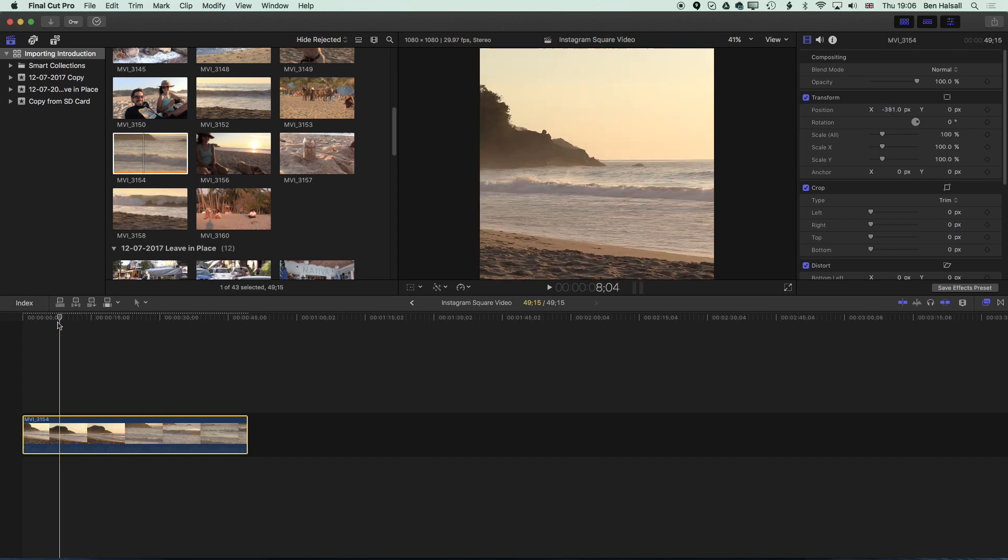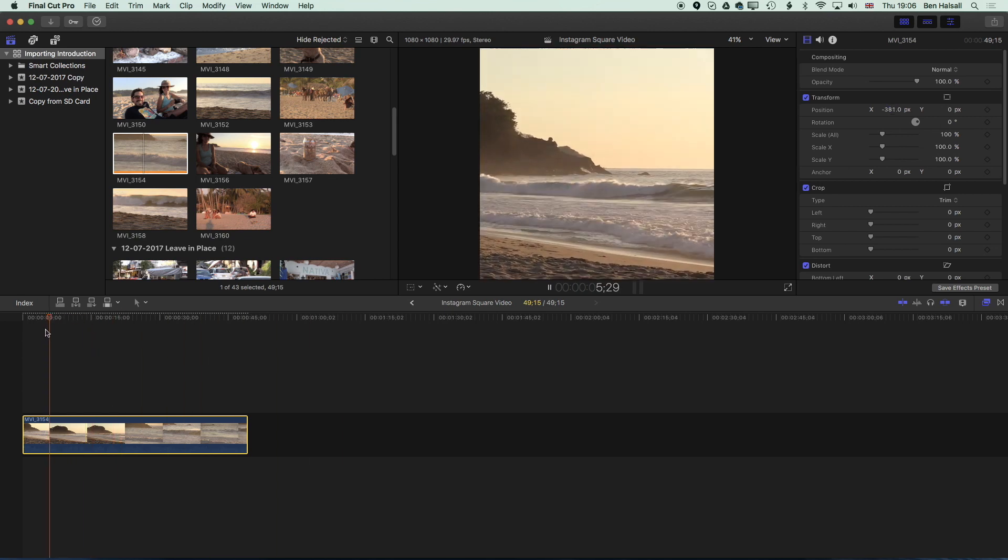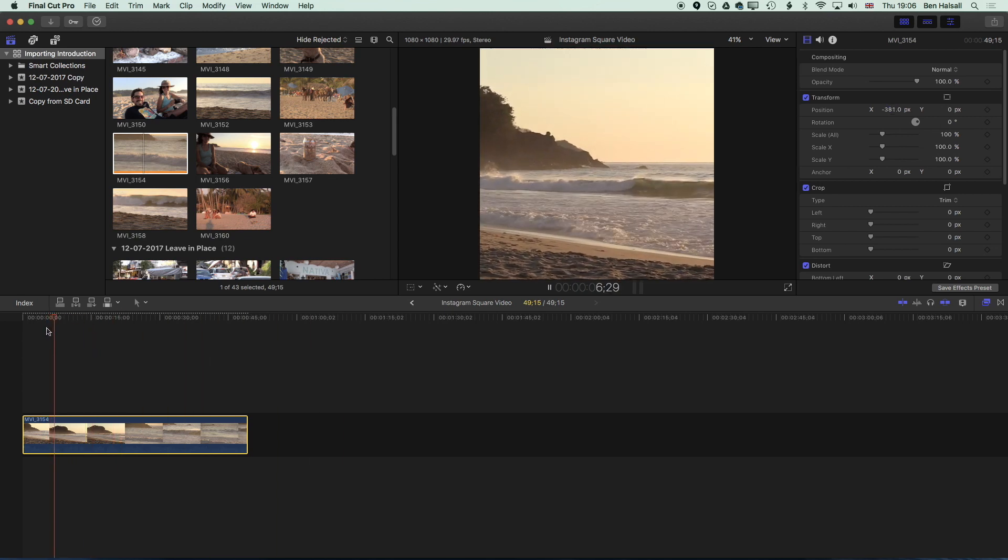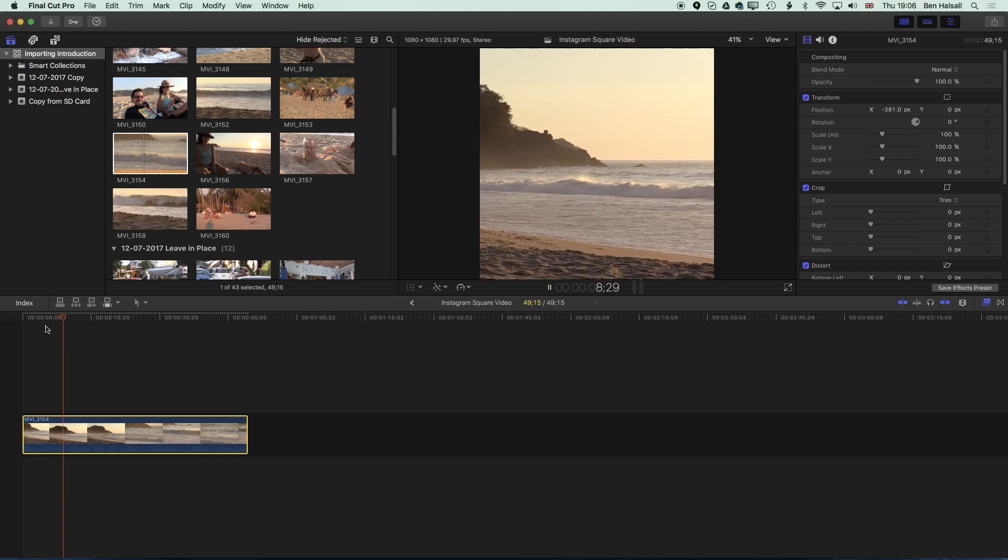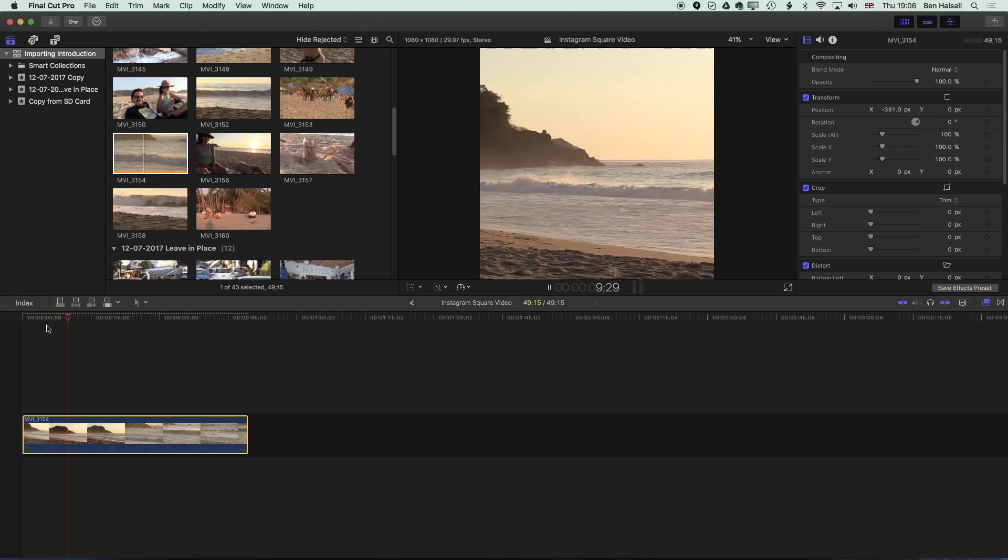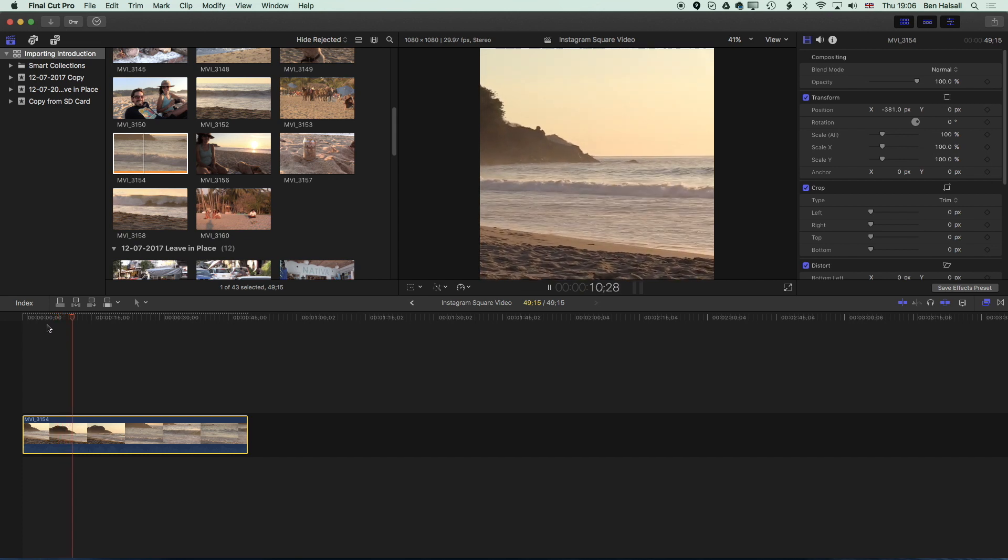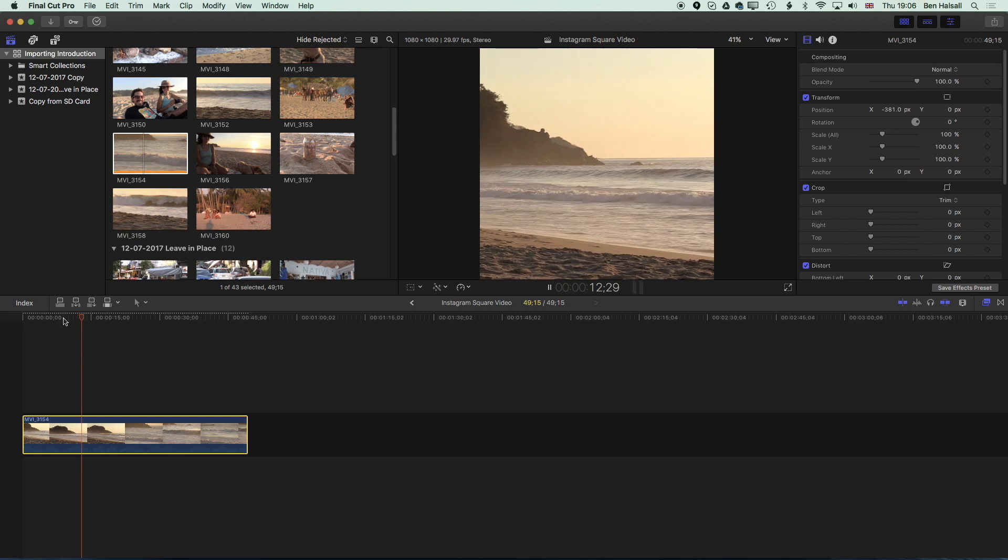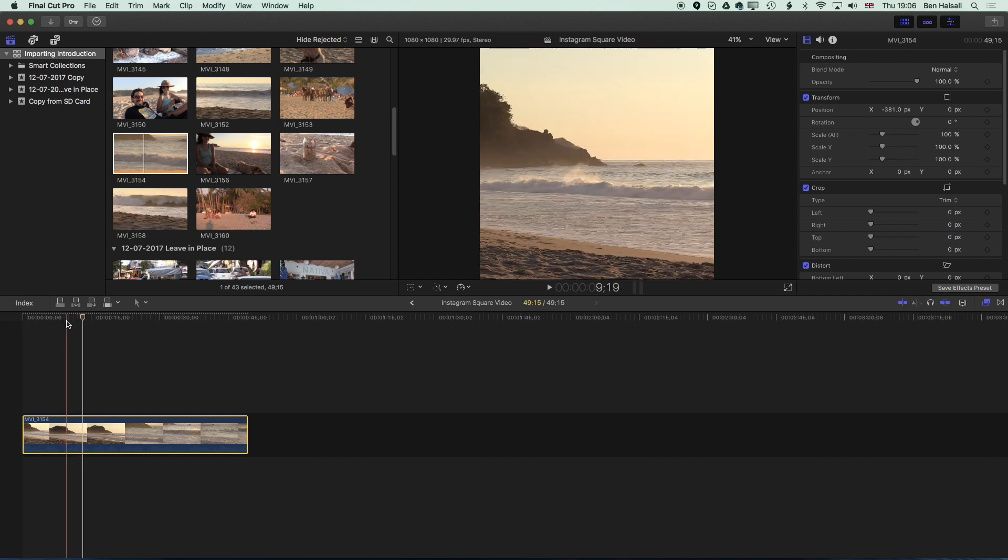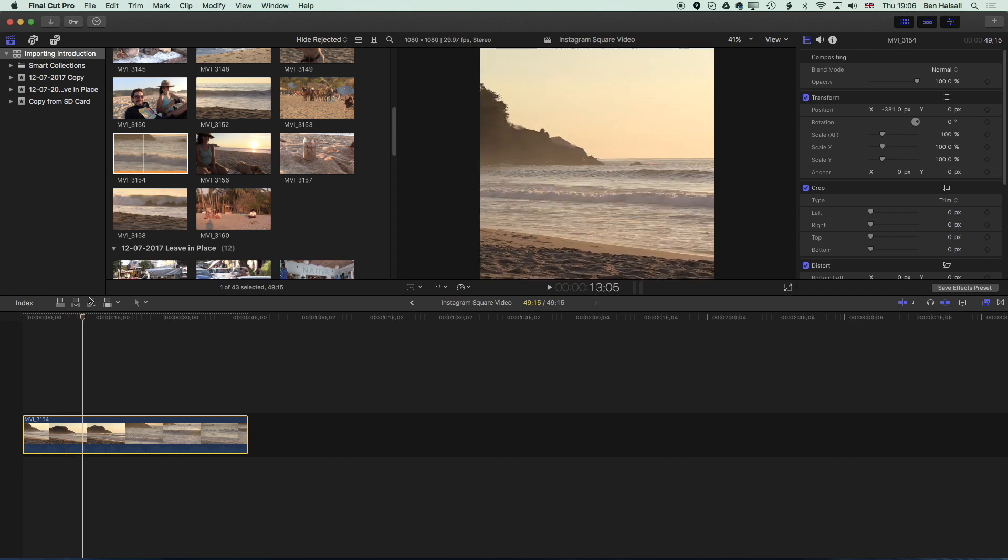So now we have the video framed in that square and we've got the full video in there. So that's how to add a full video to the square video format and what we want to look at now is how to add text above and below.